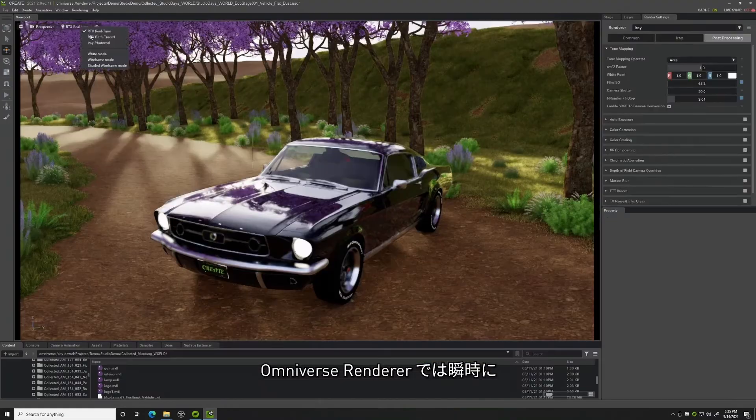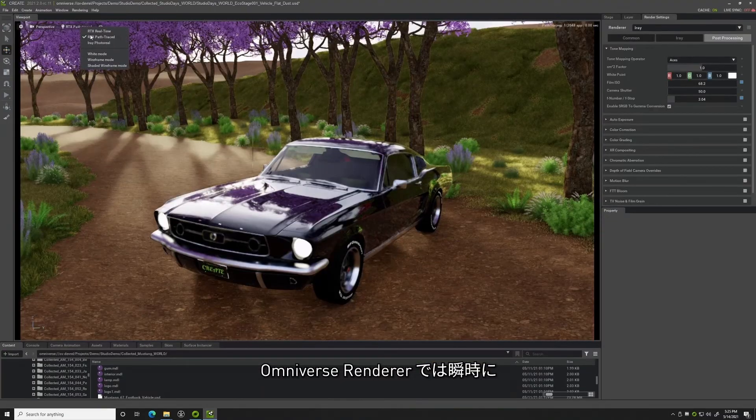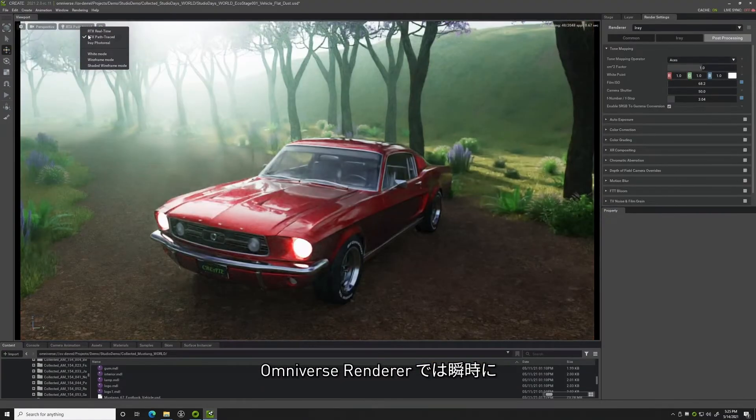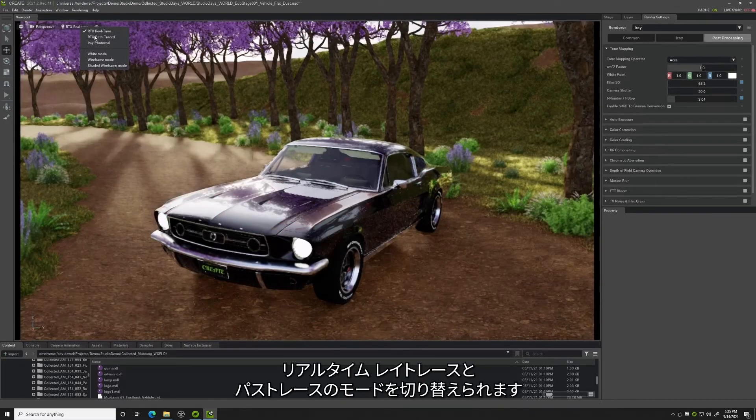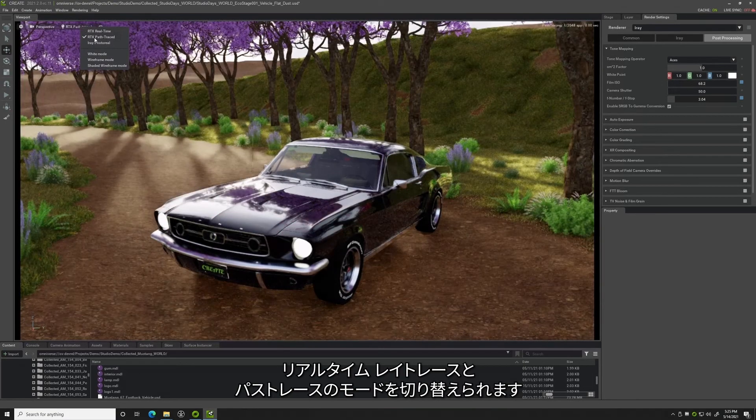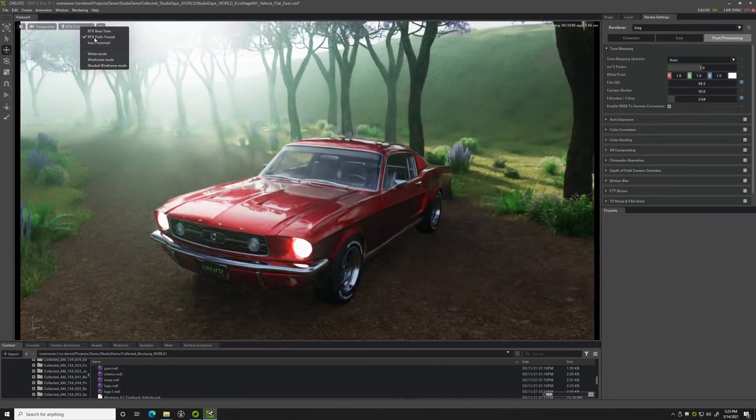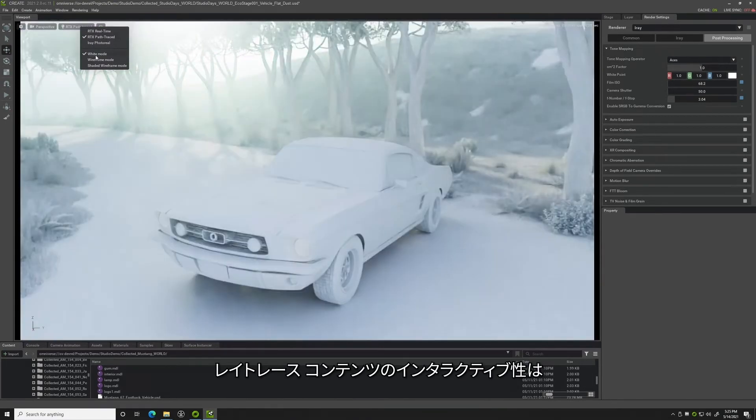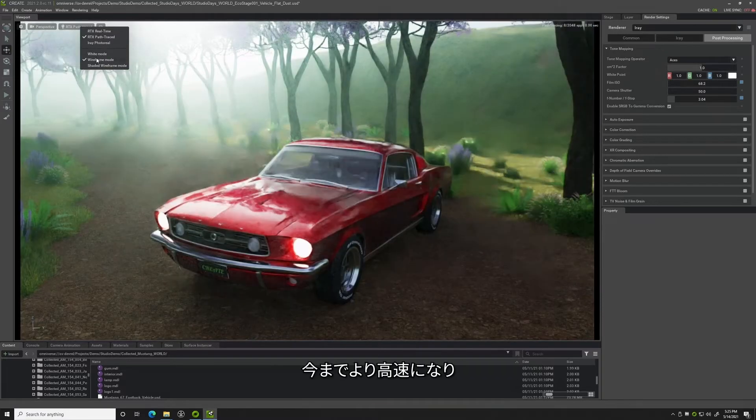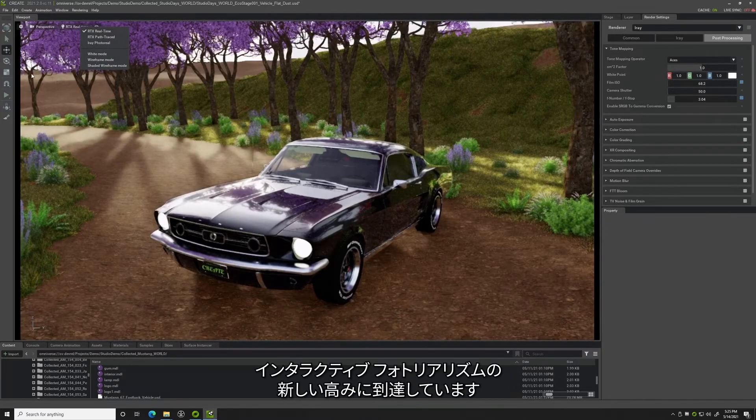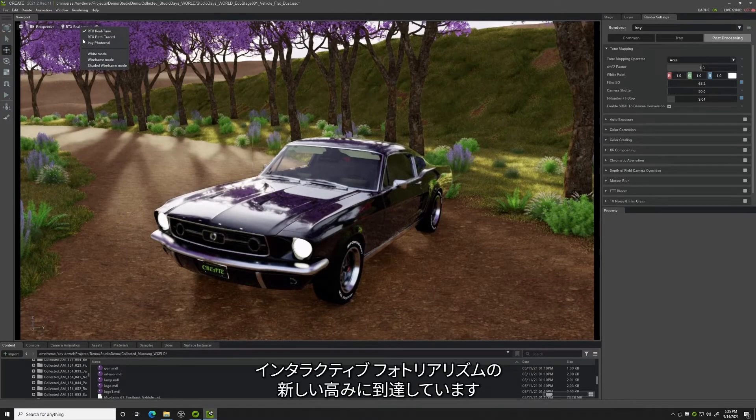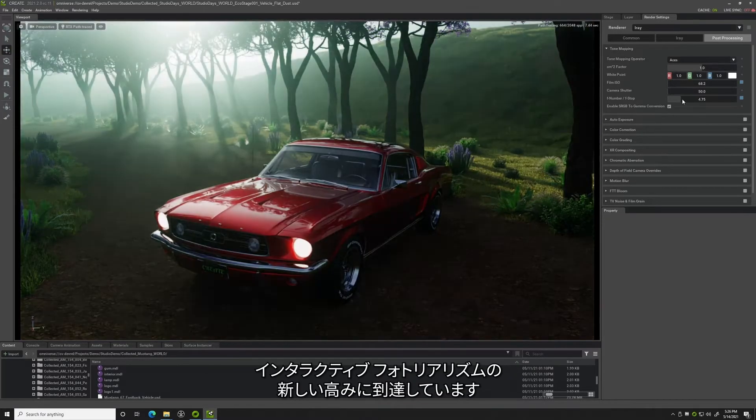The Omniverse Renderer even lets me instantly toggle back and forth between real-time ray traced or path traced mode. This type of interactivity with ray traced content is faster than ever, and reaching new heights in interactive photorealism.